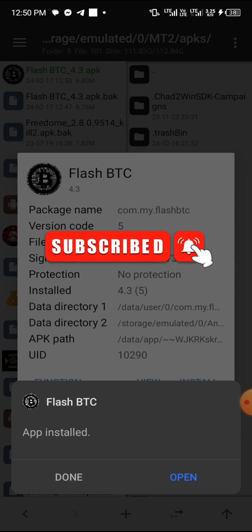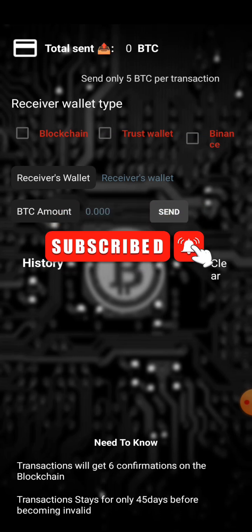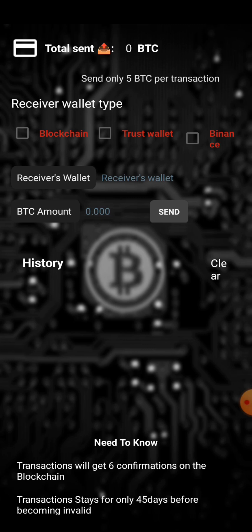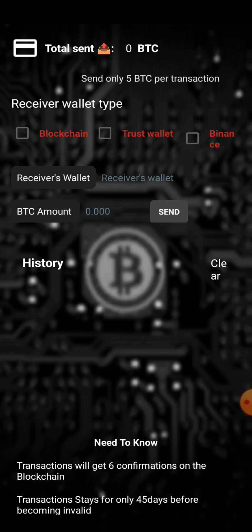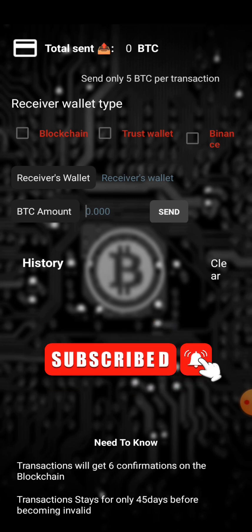Now click 'Open' to launch it — and boom, guys! There is no more 'Enter Activation Code' prompt. All you see is the main page: receiver's wallet, Trust Wallet and Binance wallet fields, where you put the address, the amount, and click Send — plus the history. That's the end of this video. If you loved what I've taught here, give this video a thumbs up, hit the red subscribe button, turn on the notification bell, and see you guys in my next video. Peace out.